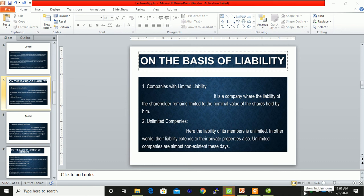Bismillah ar-Rahman ar-Rahim. I am Sahid Ar-Fallullah, Advocate Corporate Law, Peshawar High Court and a visiting lecturer at Abasyan University, Peshawar.